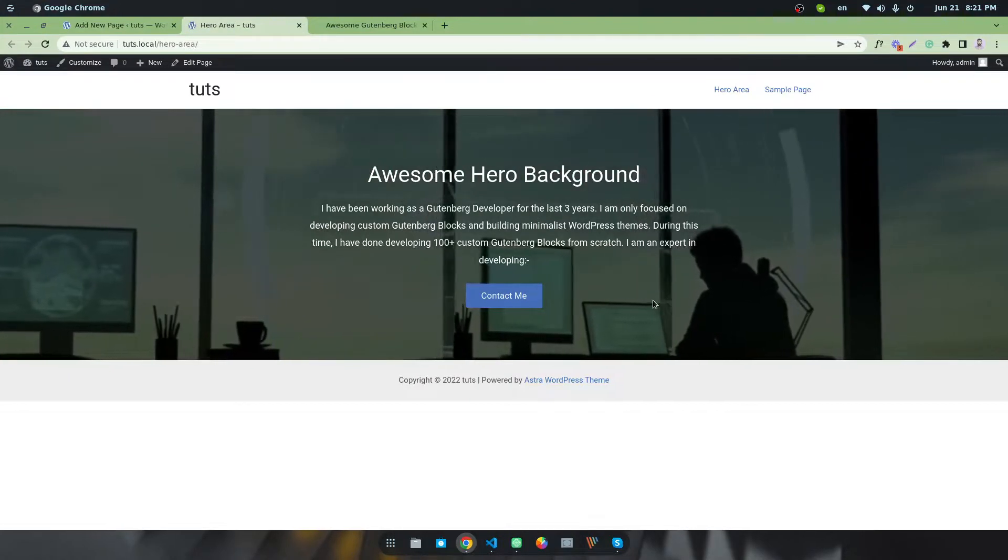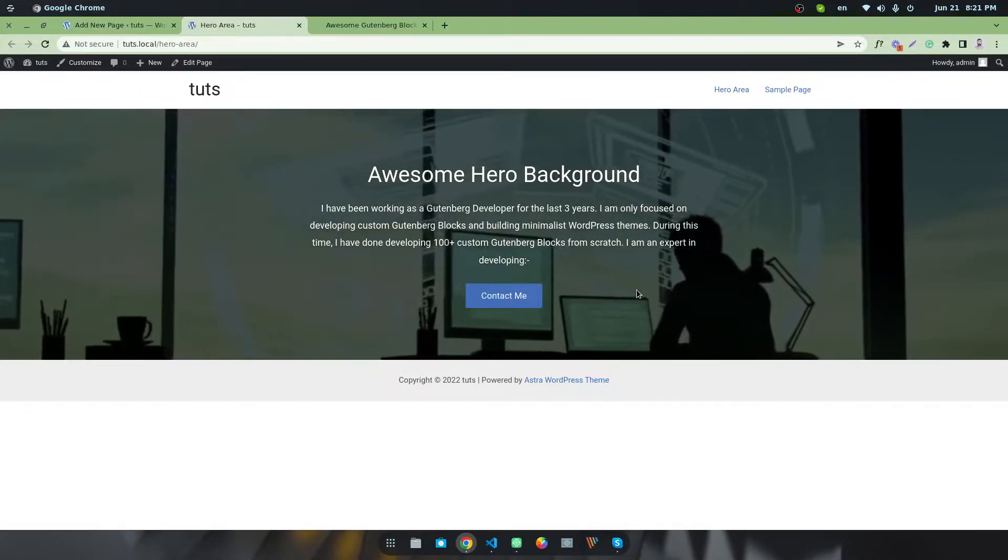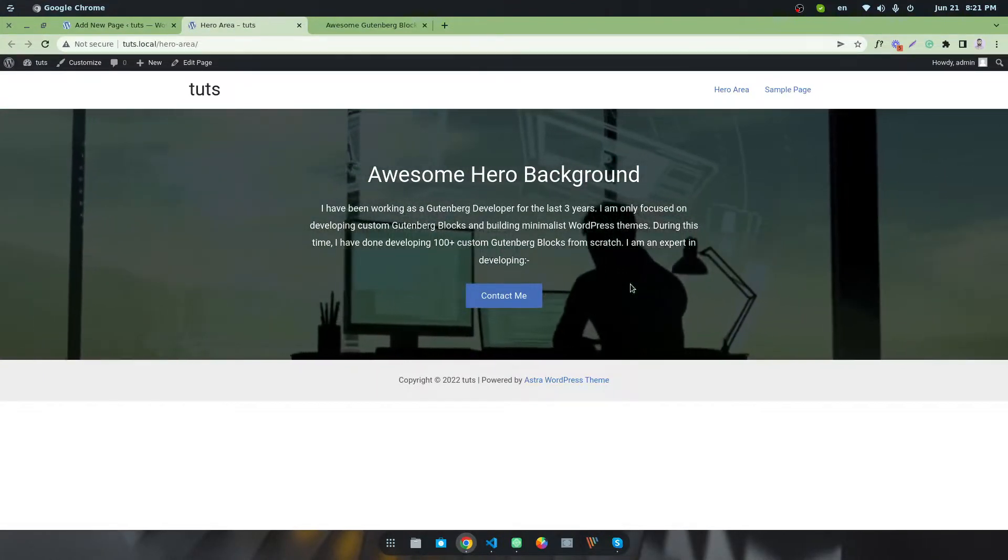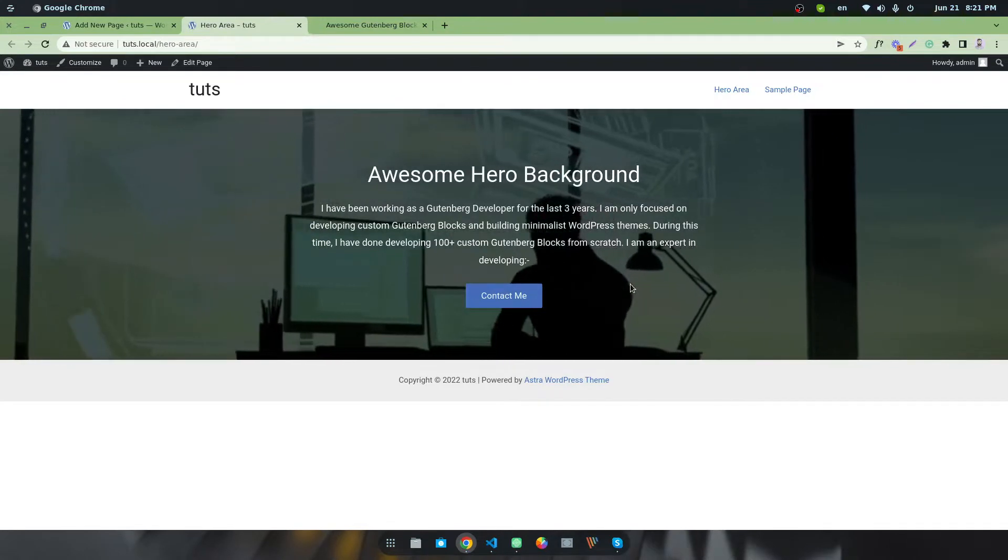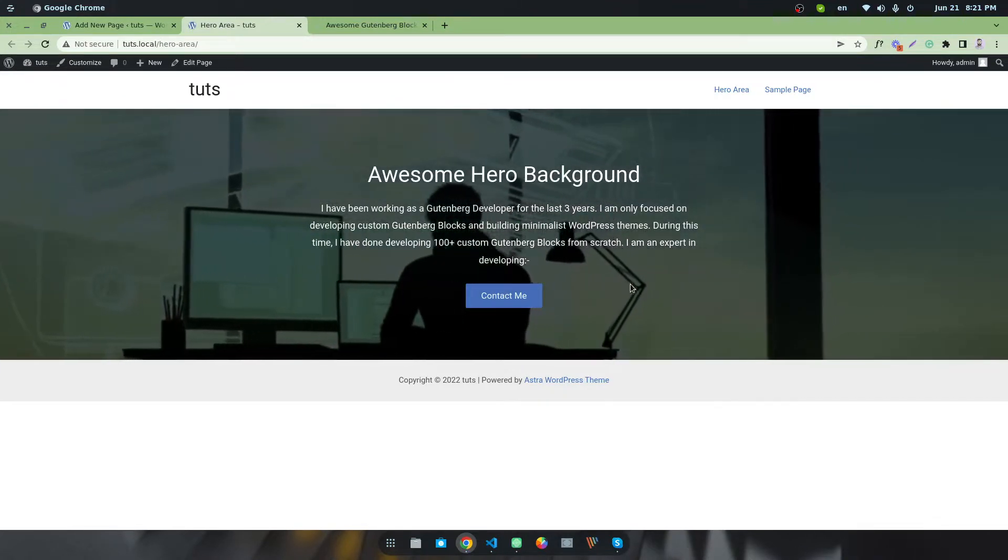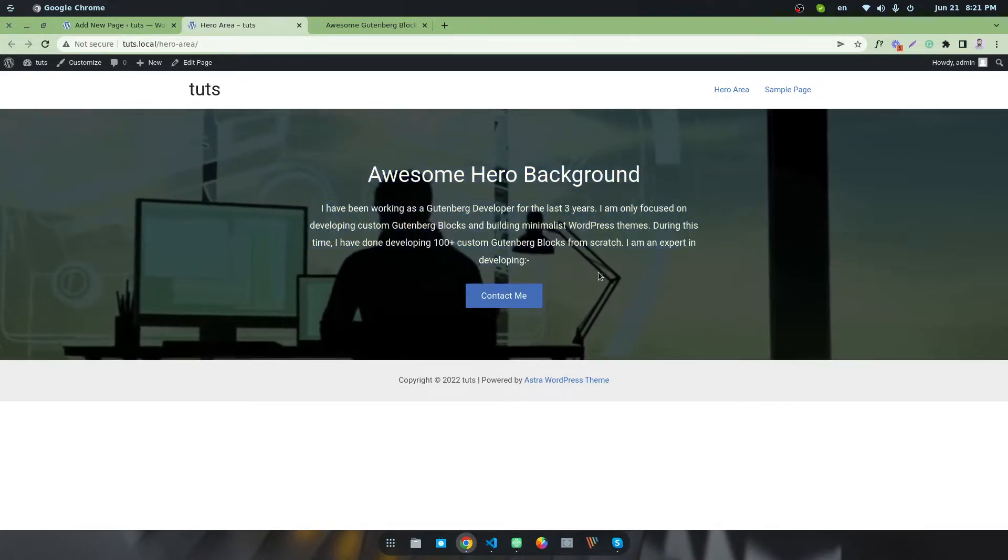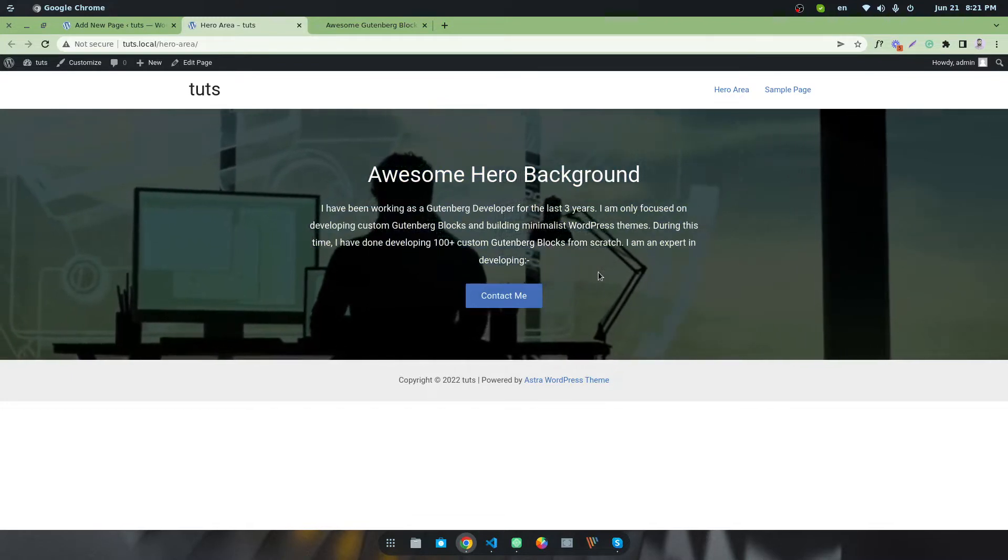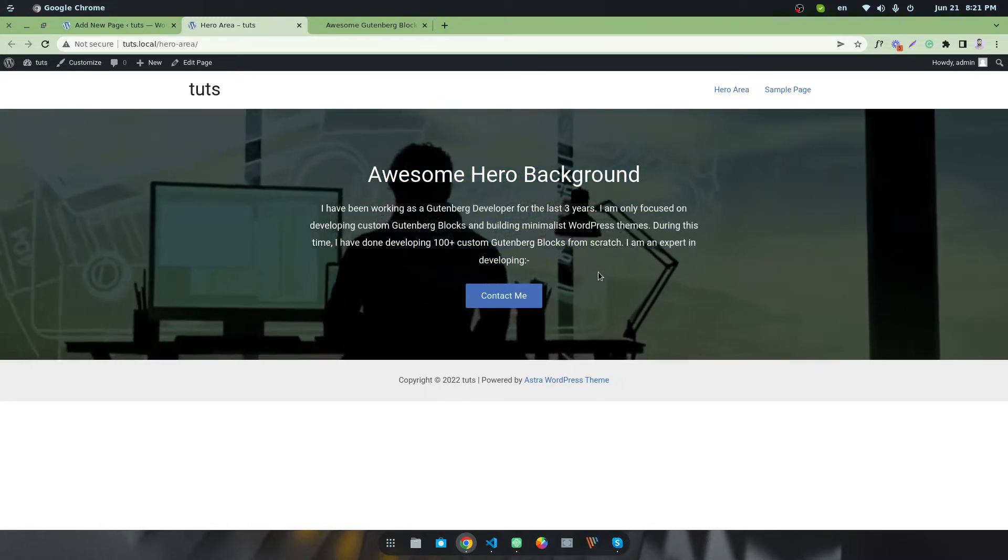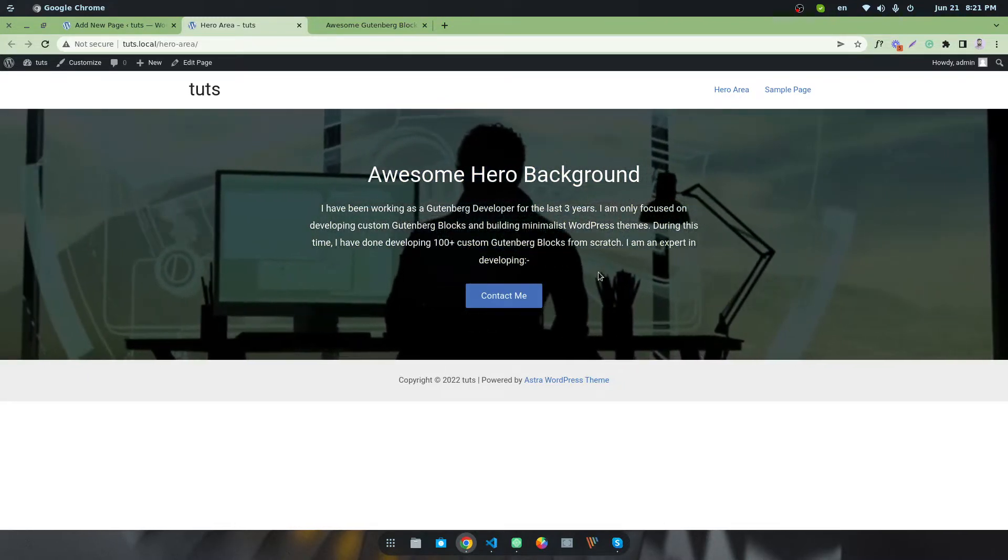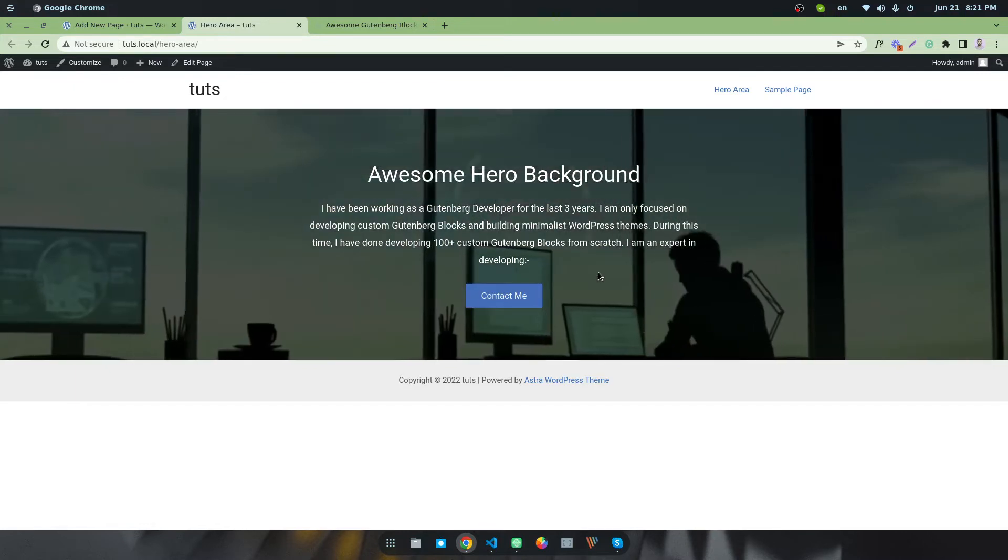You can simply use the plugin and create a hero area with your video background. You can also customize the entire text as per your needs. I hope you understand and enjoy this tutorial. If you have any more questions, please let me know. Thank you.